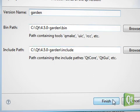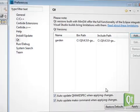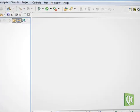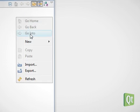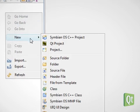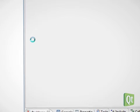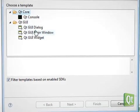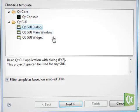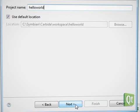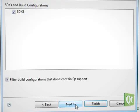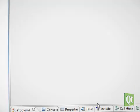It's time to create our first Qt GUI application for S60, so we create a new Qt project based on a Qt dialog, define the project name, select our S60 platform and finish.